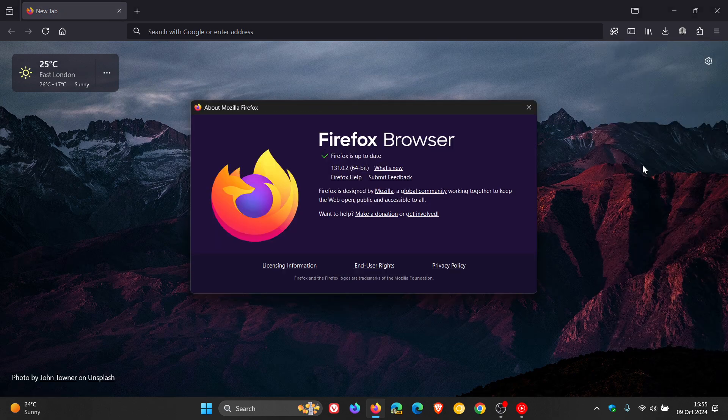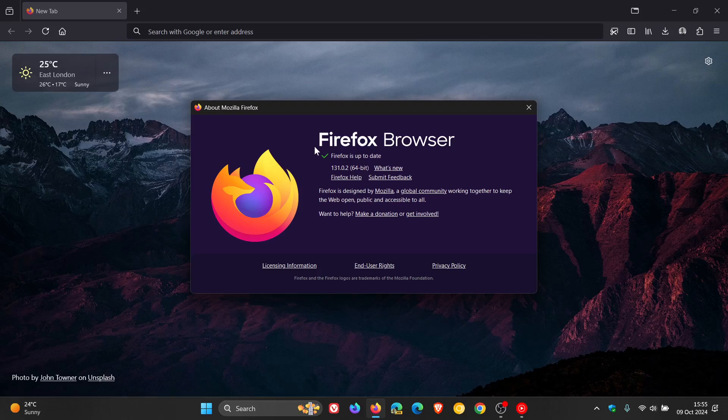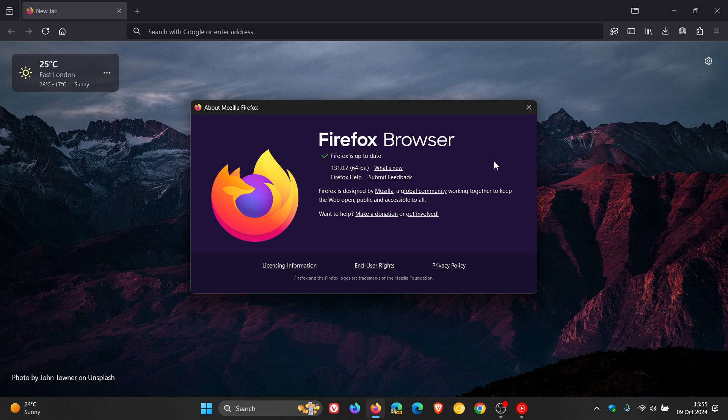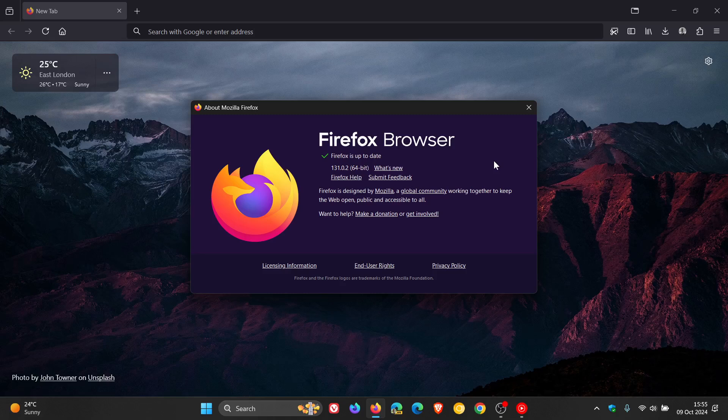The latest version and build is 131.0.2 after the update has been applied. This is the second point release for version 131, which is the current stable version.